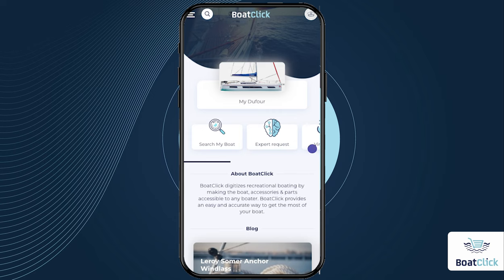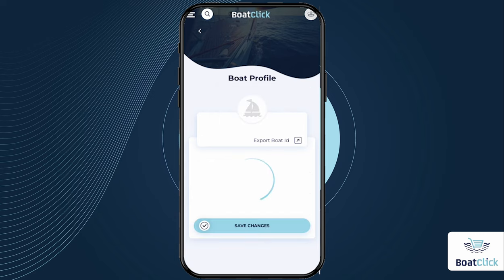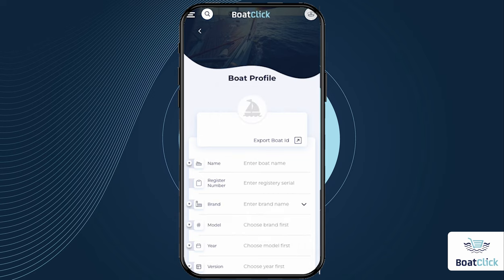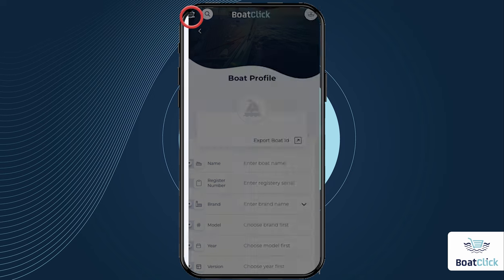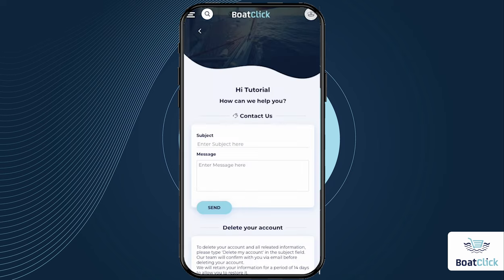You can add another boat profile by navigating to your boat profile page. Locate the plus button on the right side of the screen, click on it, and follow the same steps. If you want to delete your boat profile, just contact our customer service.